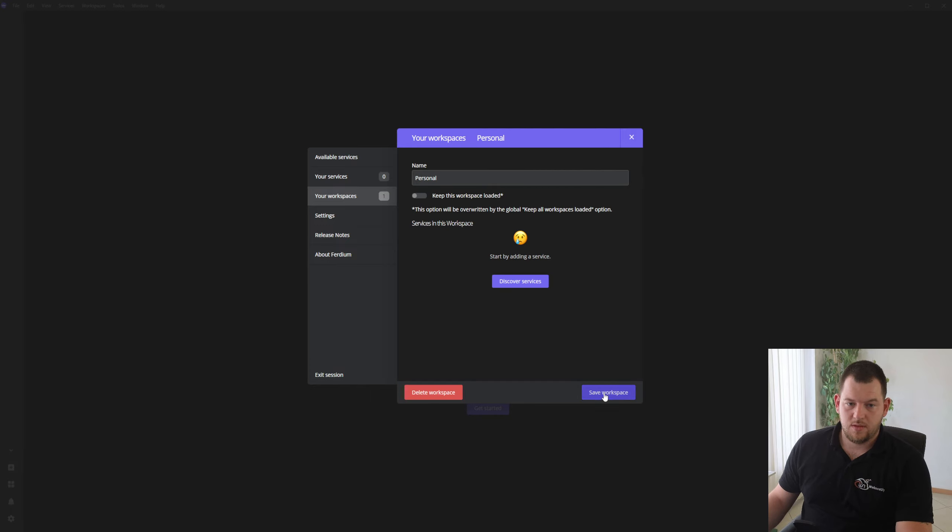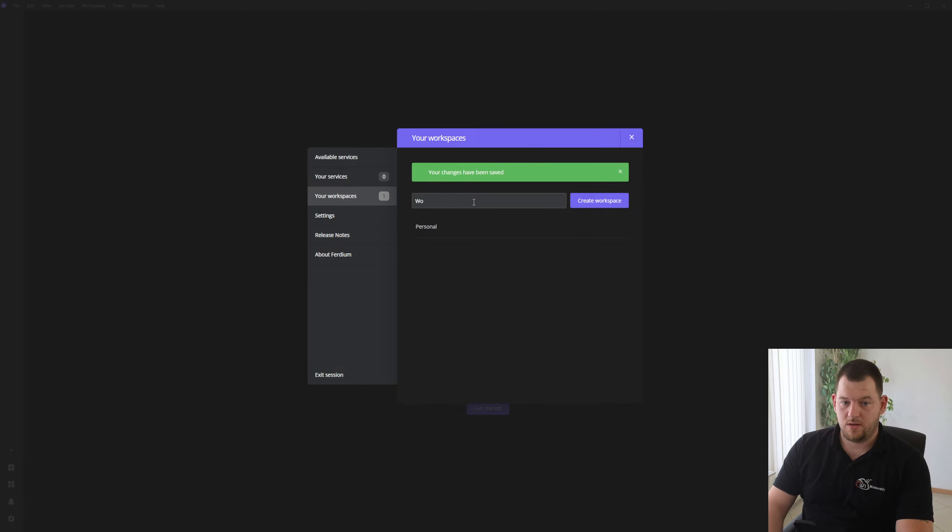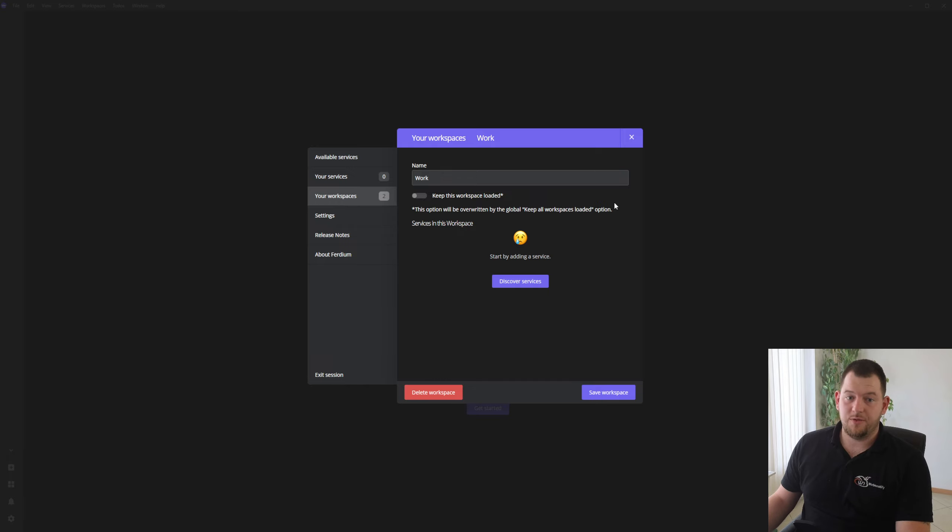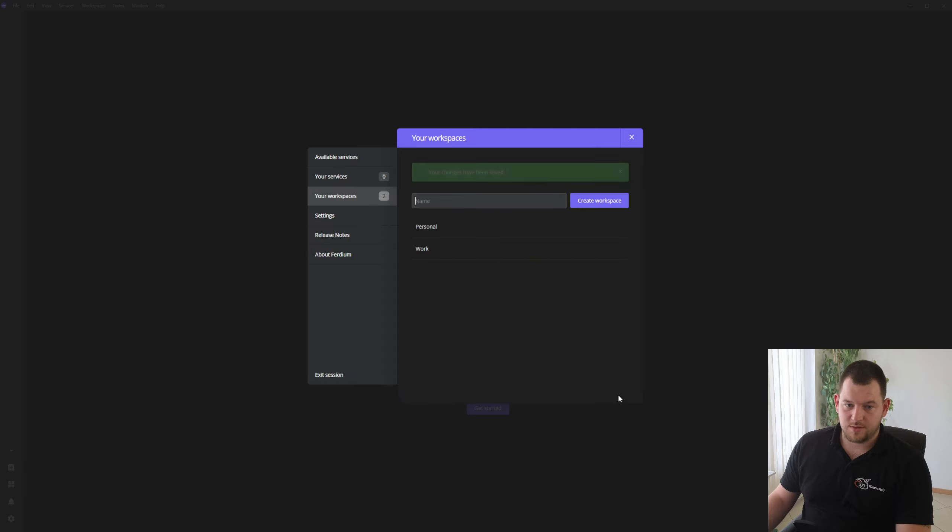And I recommend that you set up, for example, your first personal workspace. You click save. And you can also add your work workspace. You don't have to do it, but I like to do it this way so I have everything separated. And I like to keep work workspace loaded.